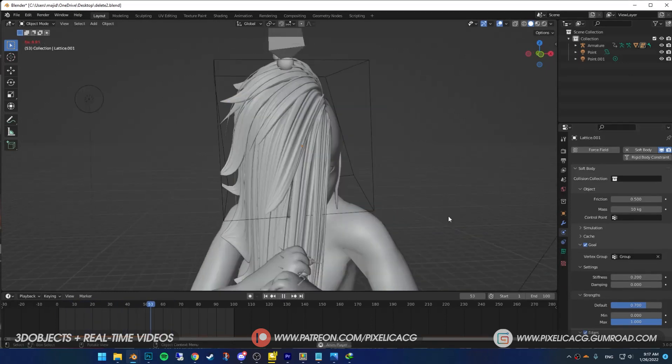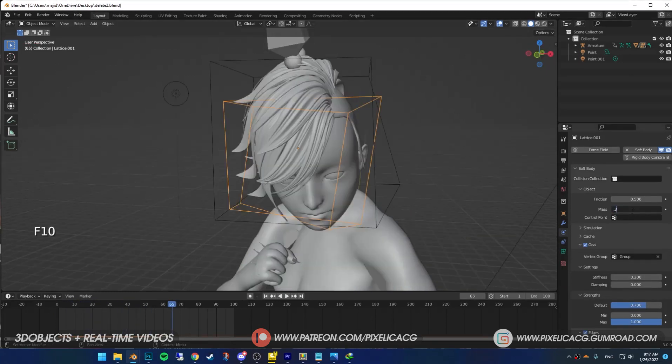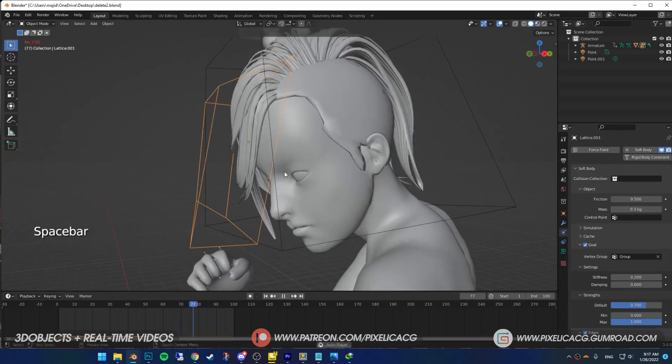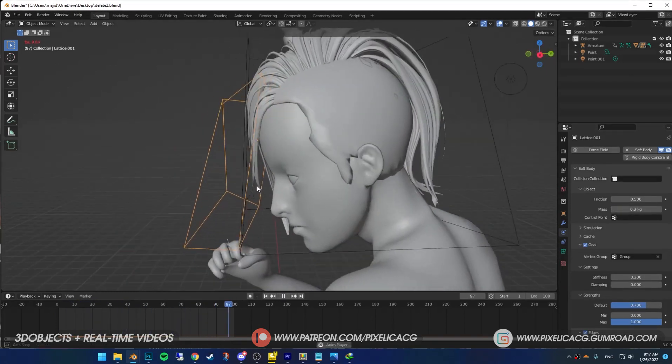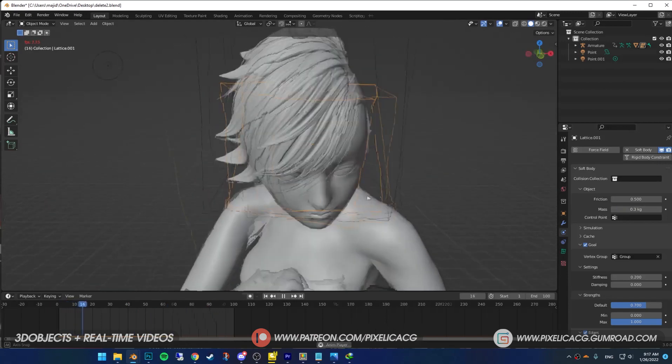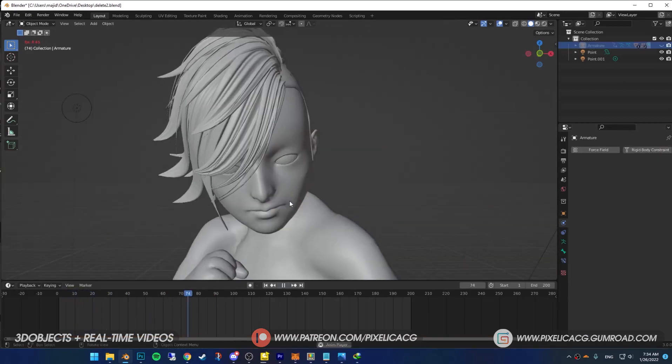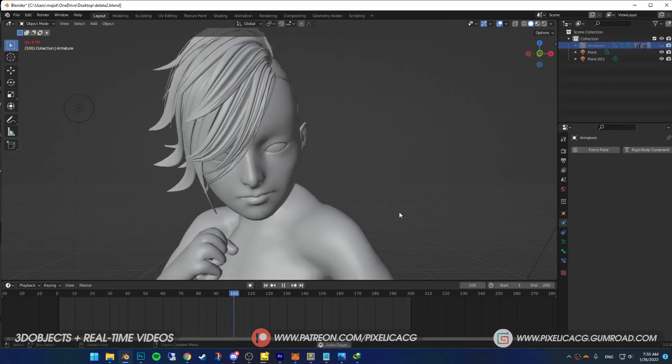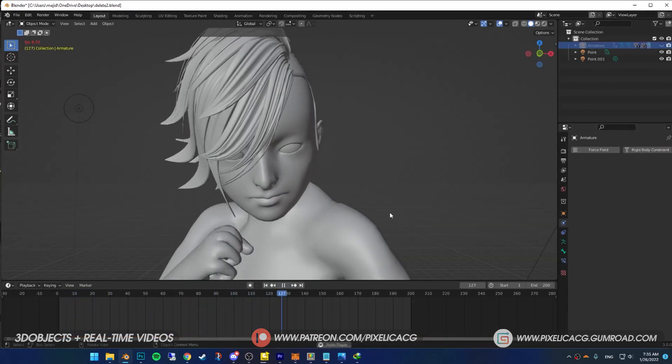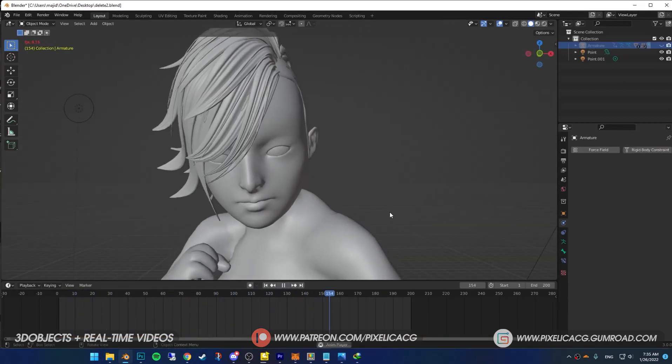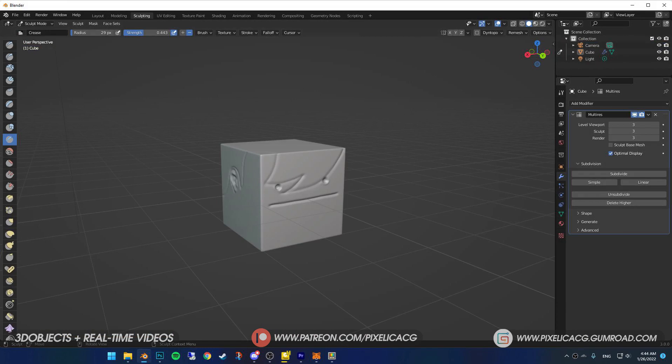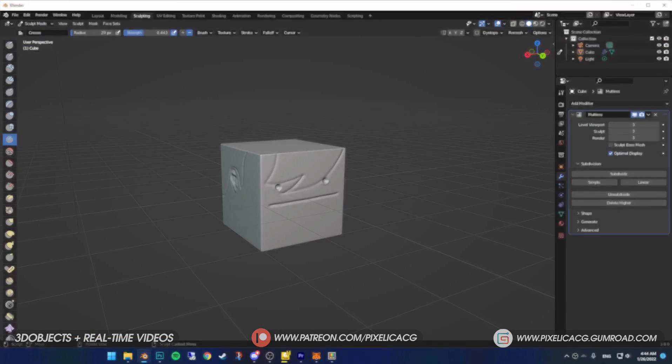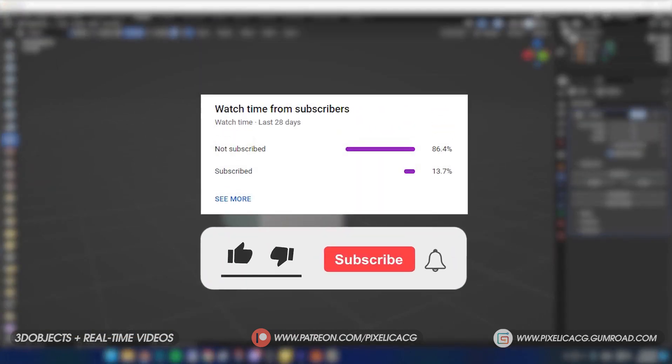But yeah that was it. Of course there's a more professional way to animate hair. In fact if you want to see that let me know in the comments, but this one is pretty easy and light and it comes out good in a lot of cases. Be sure to like and subscribe for more and I'll see you next week.